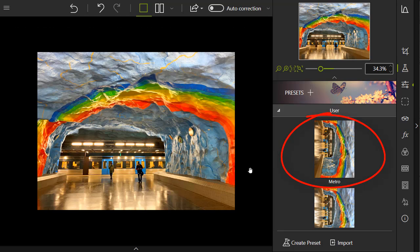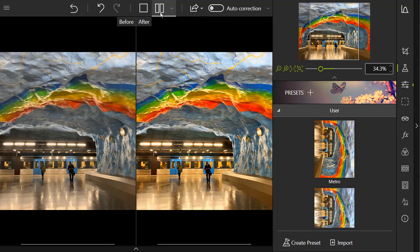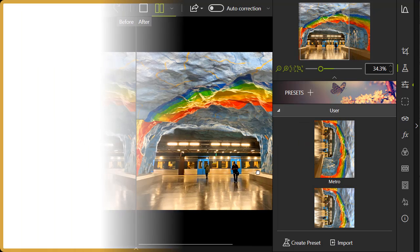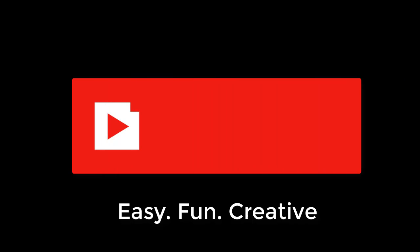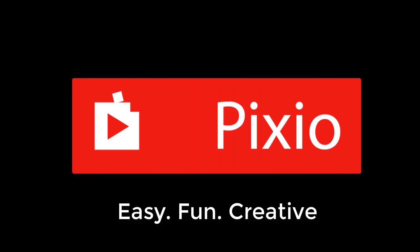Now, you know how to create your own presets. You'll be able to save time editing your photos. Thanks for watching this video. Don't forget to subscribe to our channel for more Impixio tutorials.